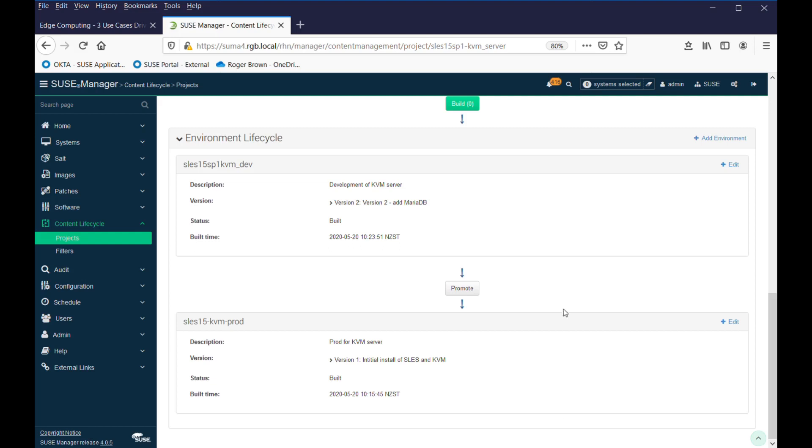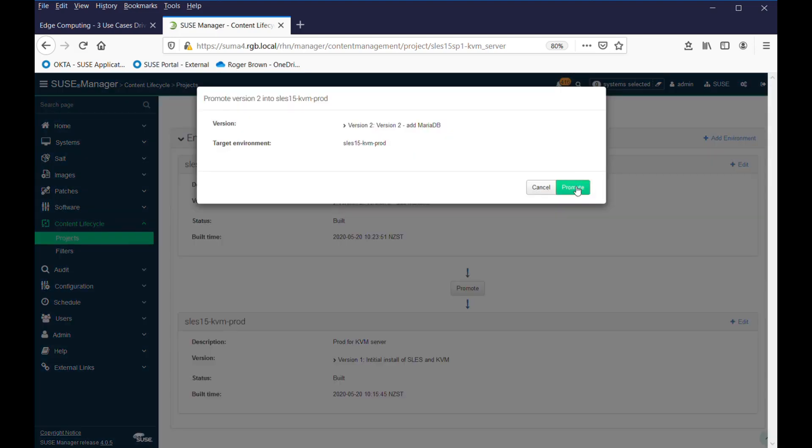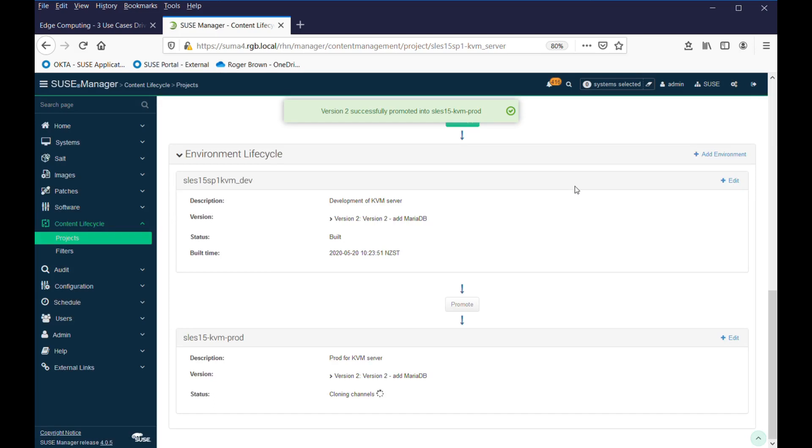All you have to do at that point is then go down to the promote button. So, we've got version 1 currently down on production, and we're going to promote version 2 to it. We just press the promote button, confirm that's what we want to do. So, it says we're going to promote version 2 down to production, and off it goes.